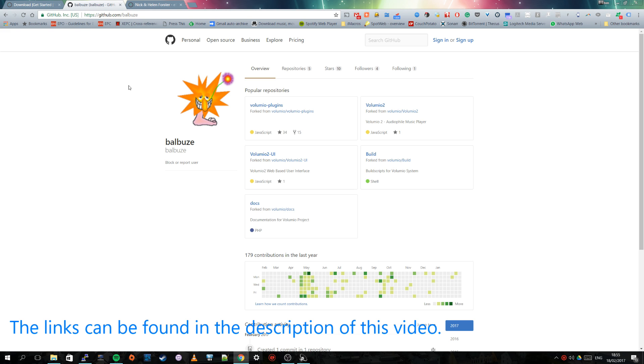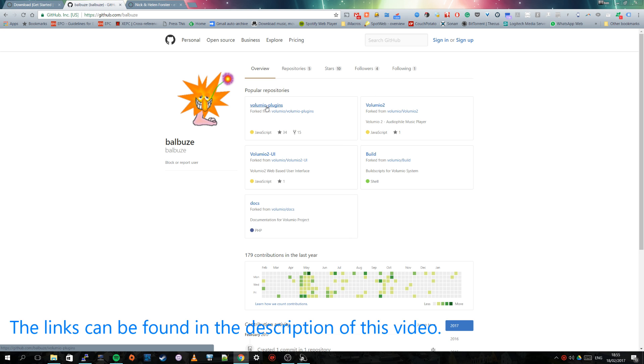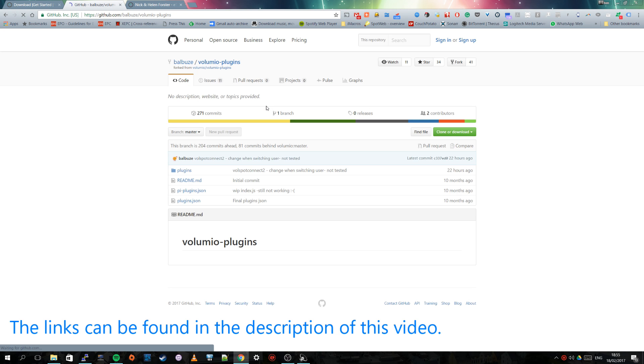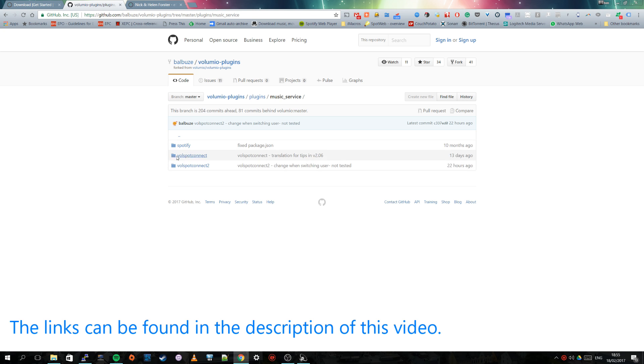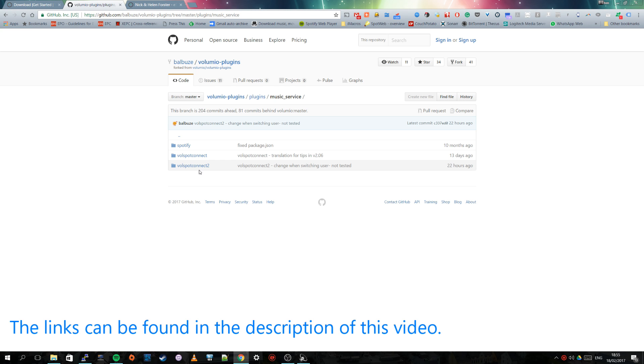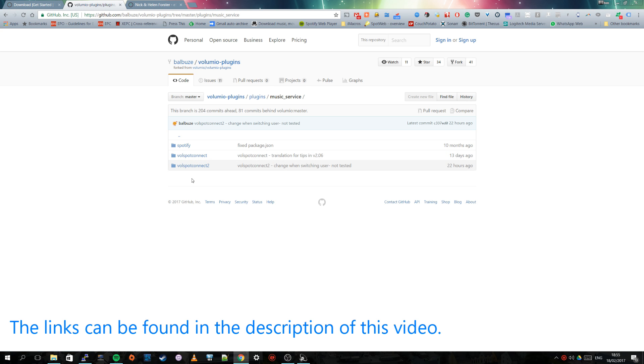Which has a web page on GitHub which is a coding website. And so you have to go to GitHub and enter the user name Balbuze and then you will get to this page. And then you have to go to the Volumio plugins, go to plugins, music service. And then you have two Volspot Connect folders, and you have to use the Volspot Connect 2 because that is for the Volumio version 2. I think number one is for the previous versions.